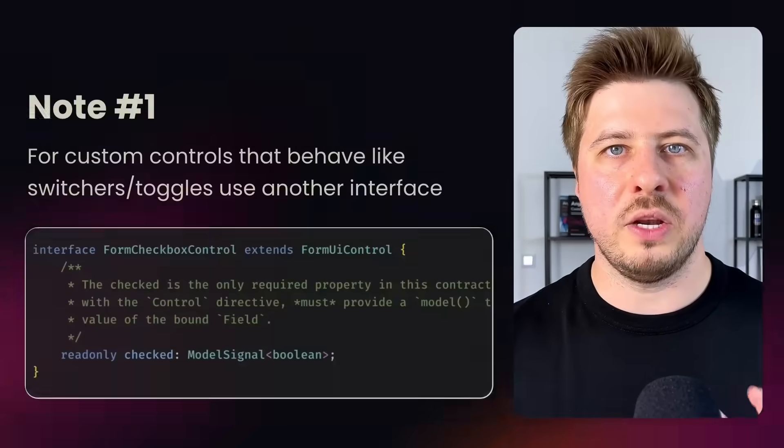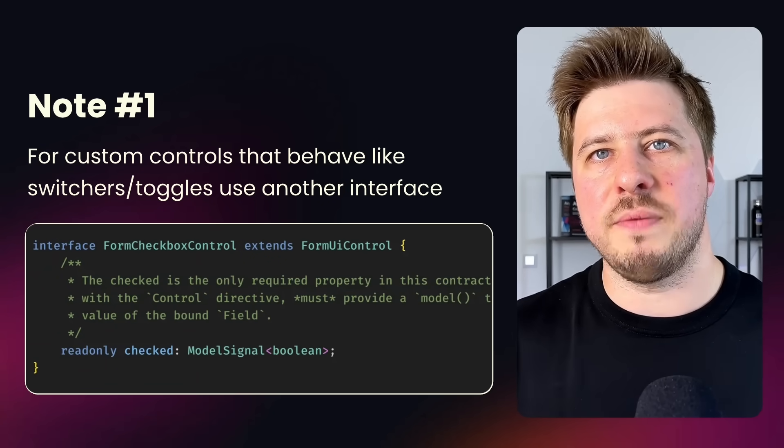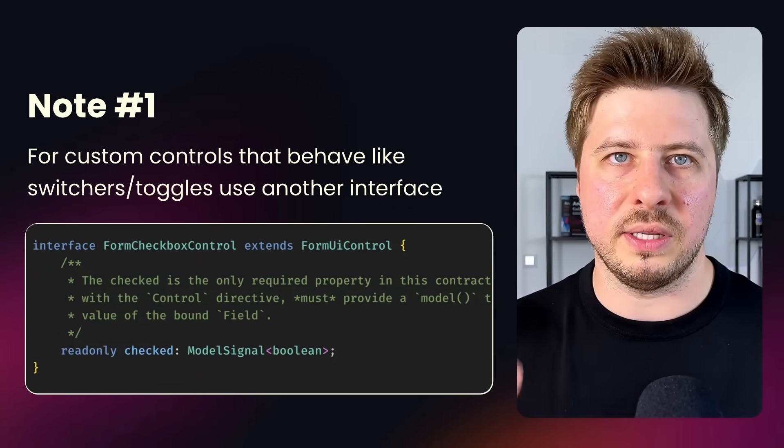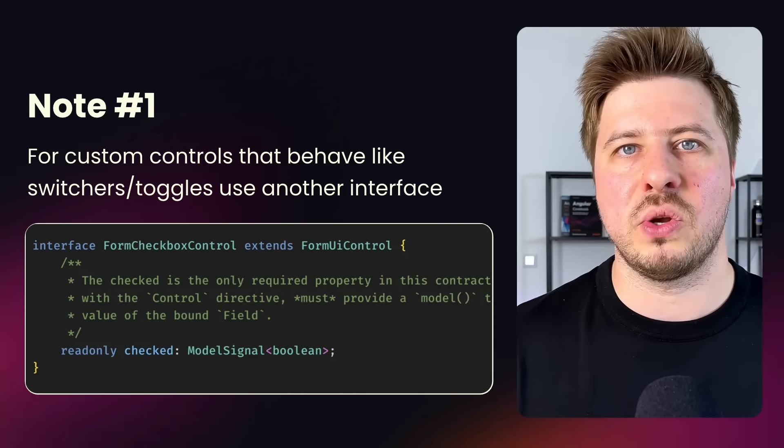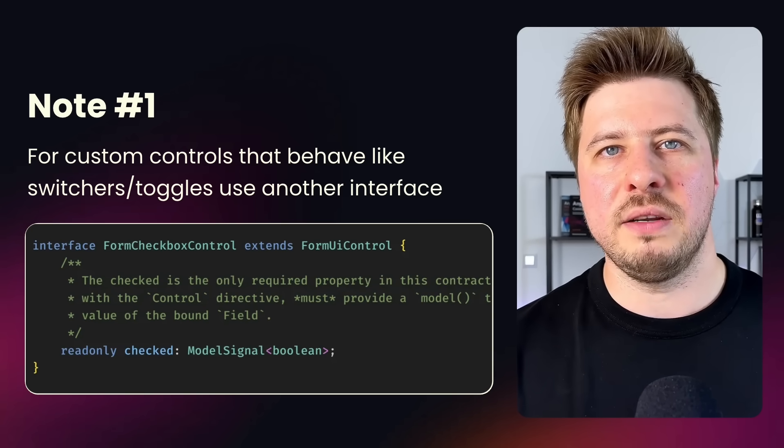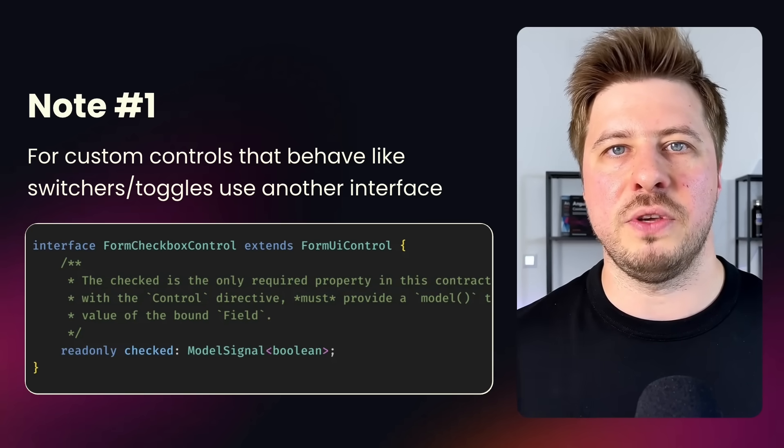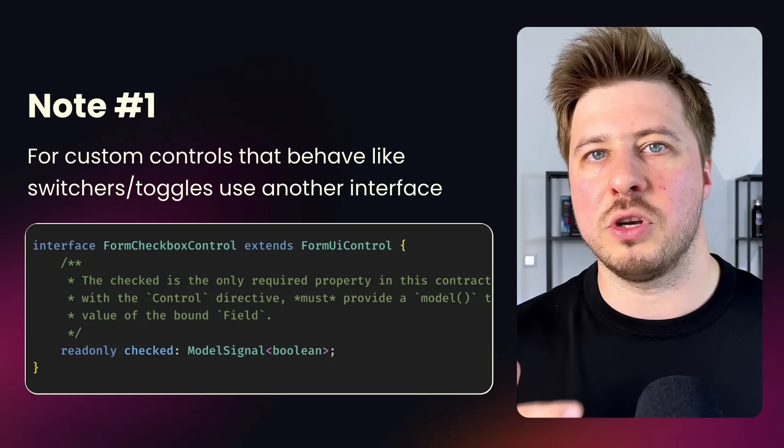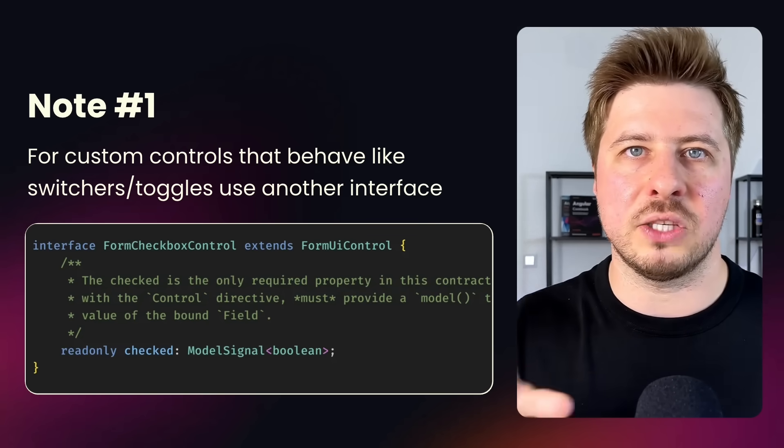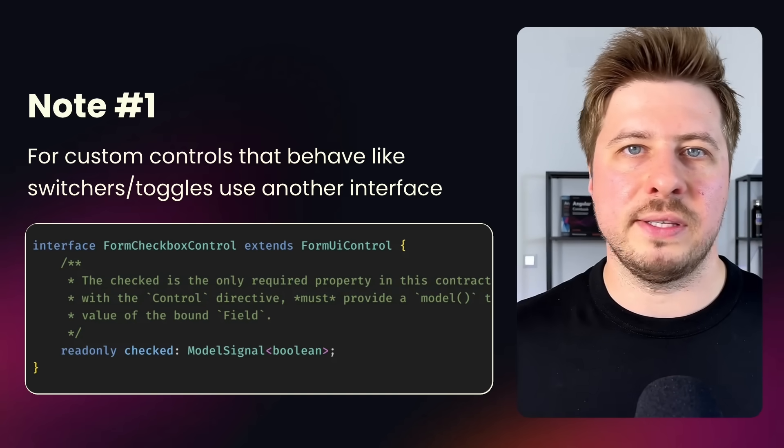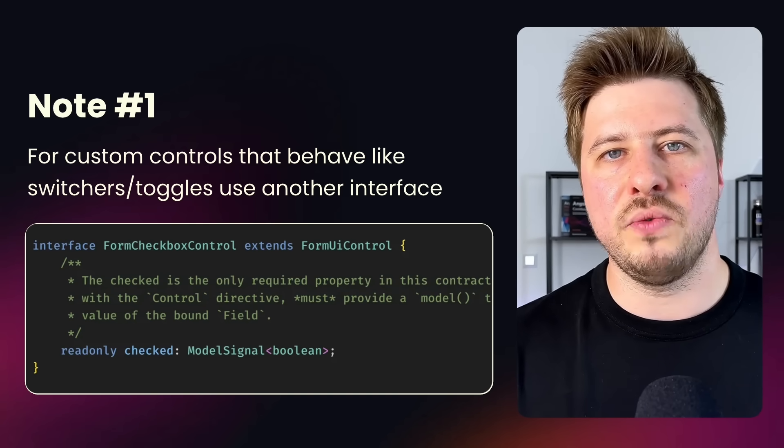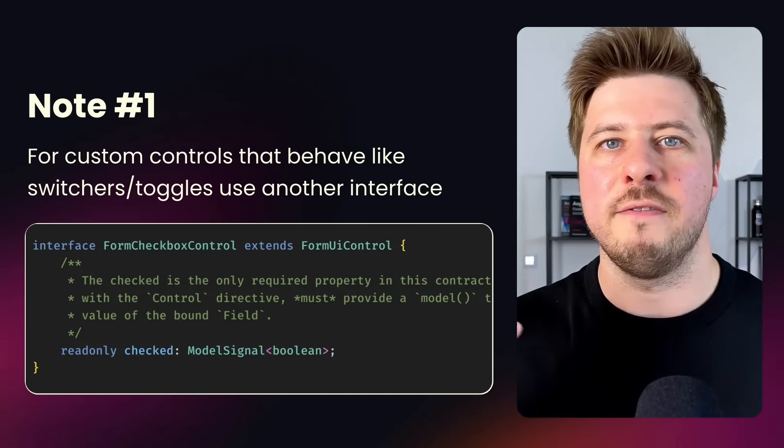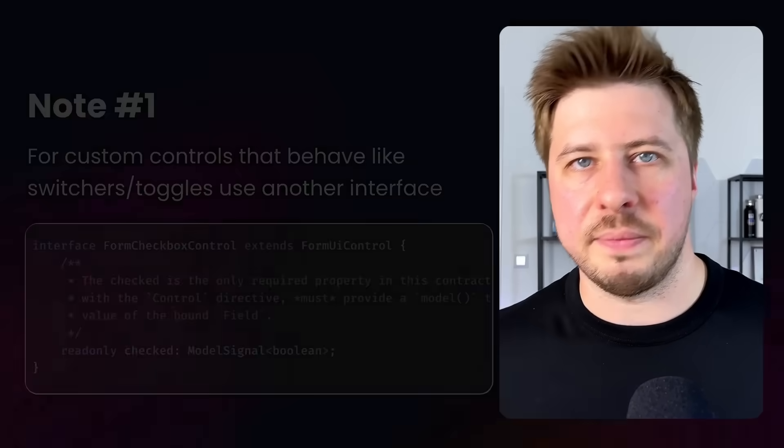And before I finish this video, there are few notes that I would like to mention about this topic. The note number one is that besides the form value control interface, which we covered in this video, there is also an interface called form checkbox control. This interface should be implemented if your custom form control simulates checkbox behavior, so something like switcher, toggles, etc. The only difference in this interface is that it requires a check property to be implemented instead of value. The rest remains actually the same.